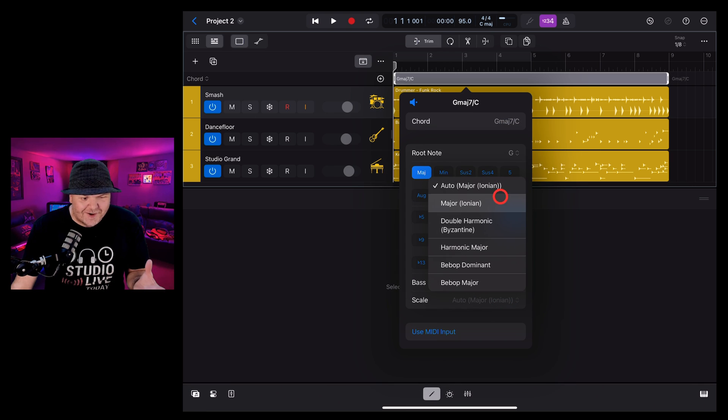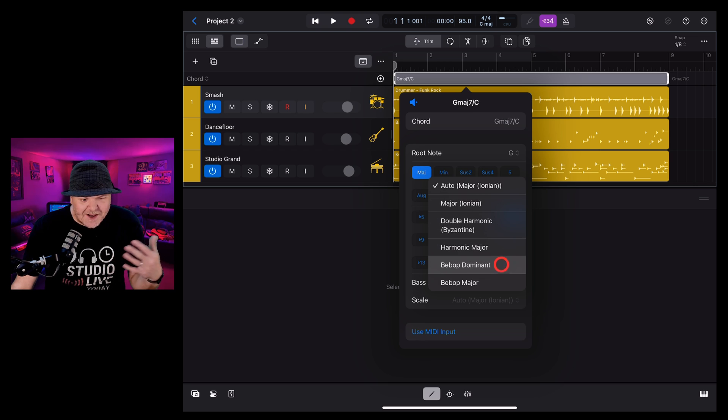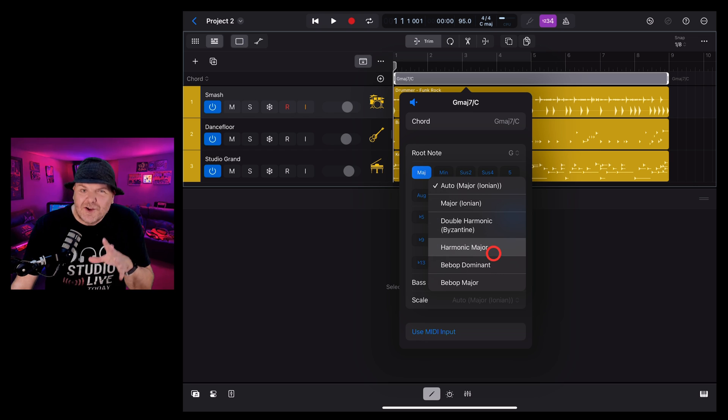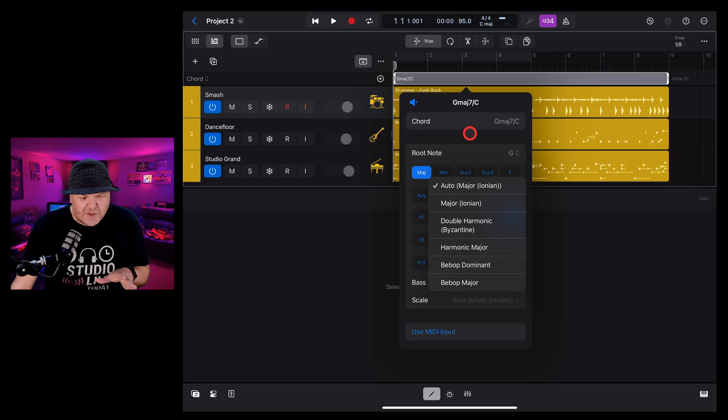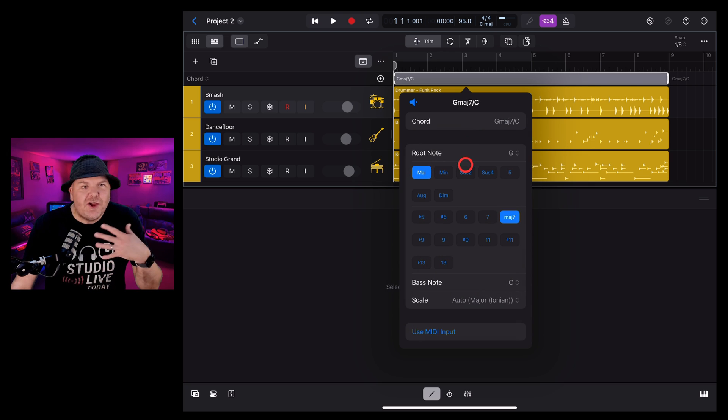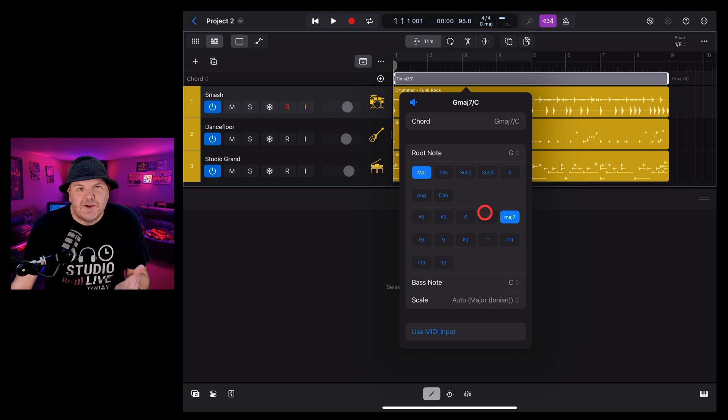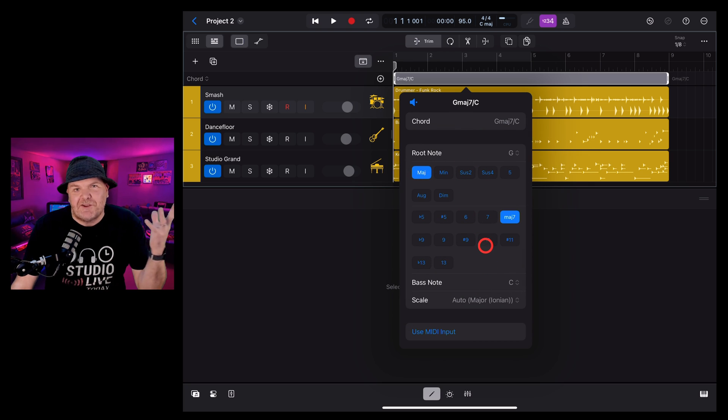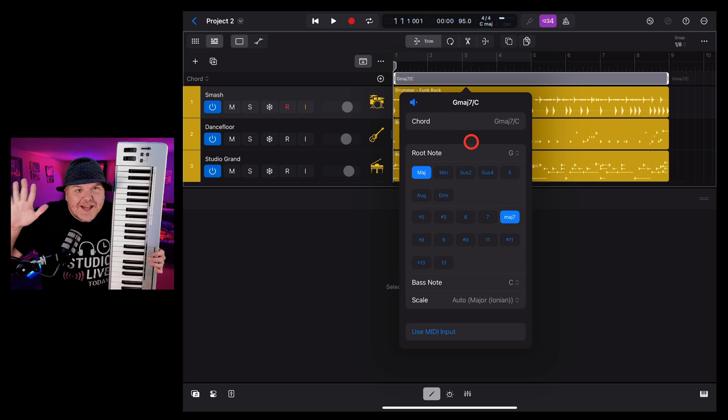You've got the major, the double harmonic, harmonic major. Don't stress out too much if you don't know what any of this means. You can just keep it simple, but all the options are there if you need them.